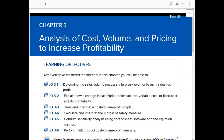Hello class. In chapter 3 we are going to talk about analysis of cost, volume, and pricing to increase profitability. So let's get started.